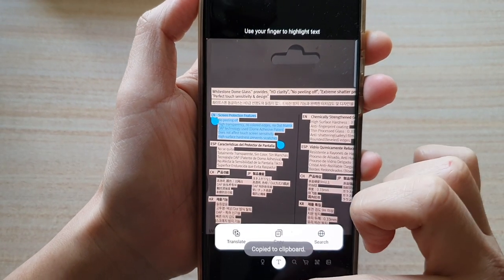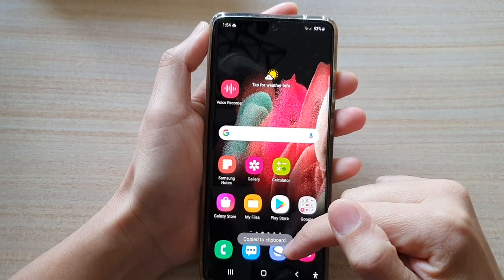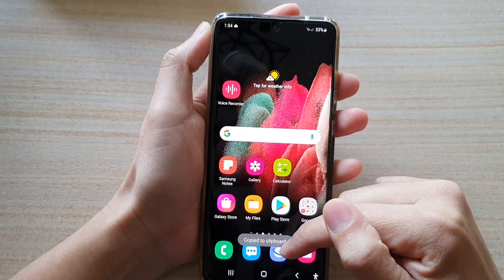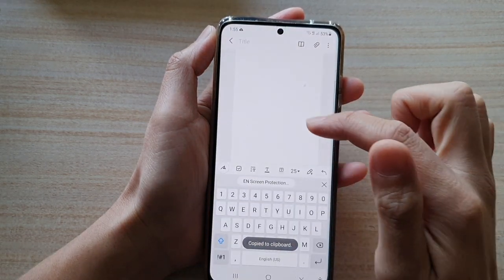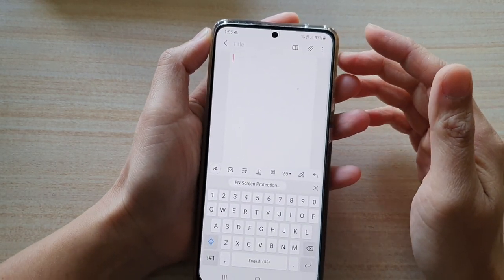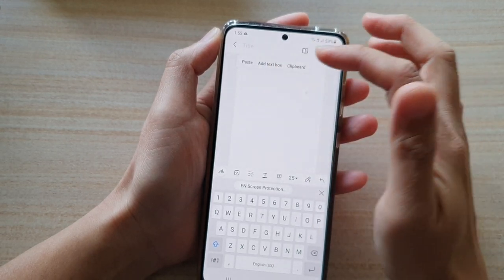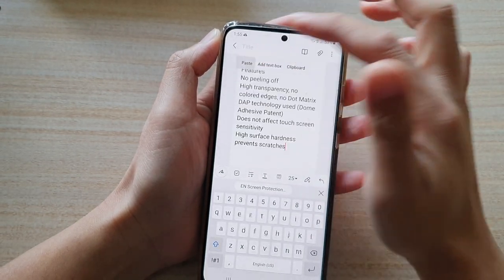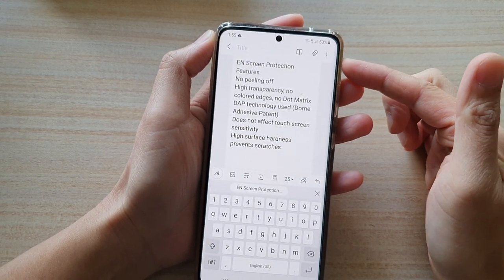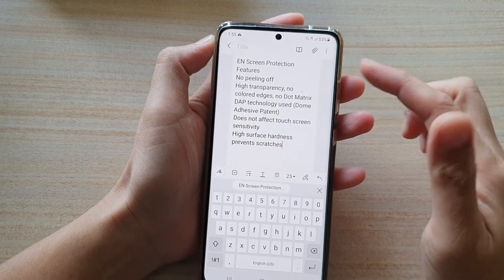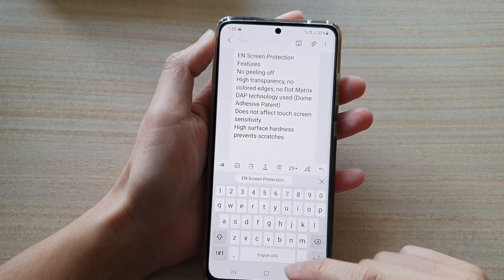Once it is copied you can paste it into your internet browser, your notepad, or your messenger. Just hold and then tap on paste, and there you go. That's how you can extract text from a picture on a Samsung Galaxy S21 series.